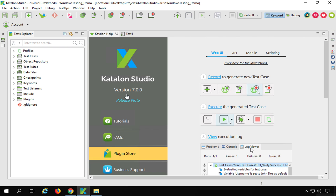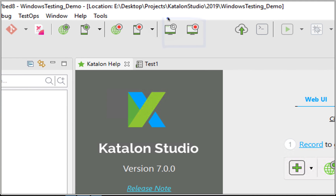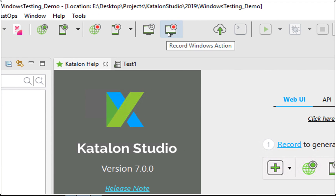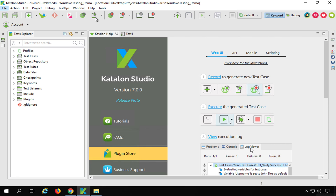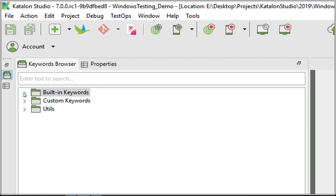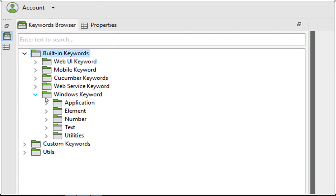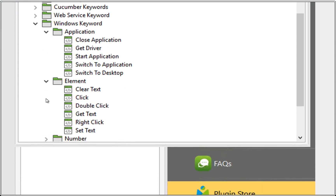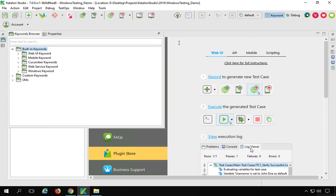In Katalon Studio version 7, you will see some new changes on the main toolbar — two new icons for Spy Windows and Record Windows Action. Just like we had Web Spy and Record Web, and Mobile Spy and Record Mobile, we now have equivalent options for Windows. Also, in the Keywords Browser under built-in keywords, there is now a Windows Keywords section with subsections for Application, Element, Number, Text, and Utilities.